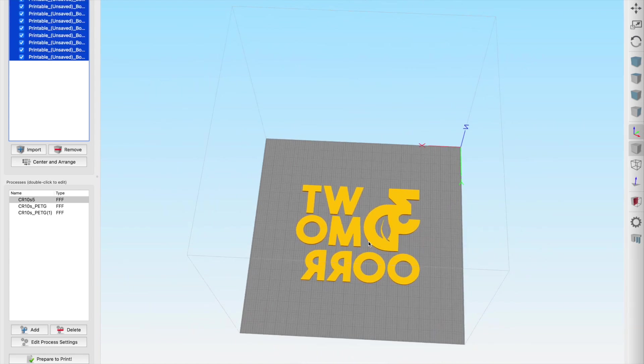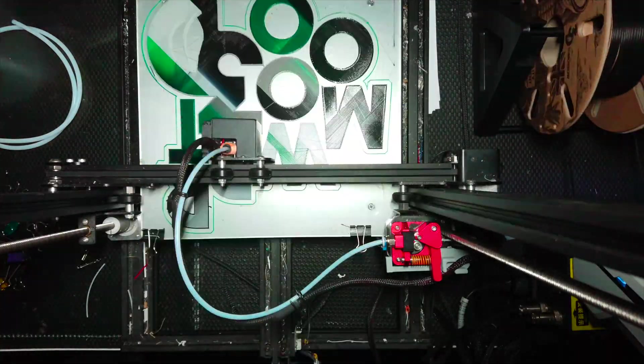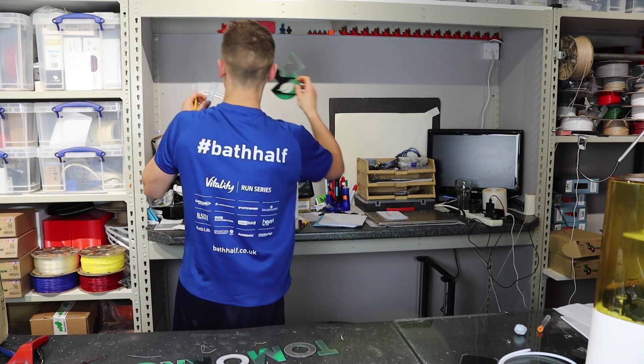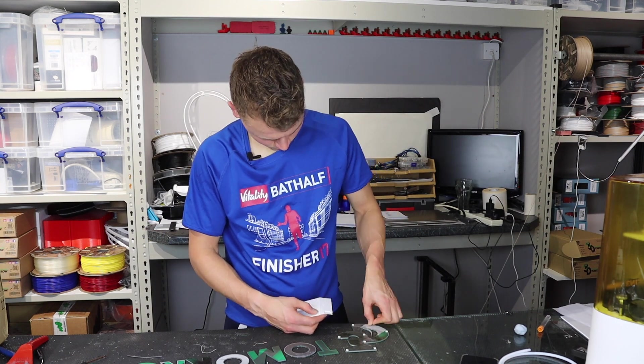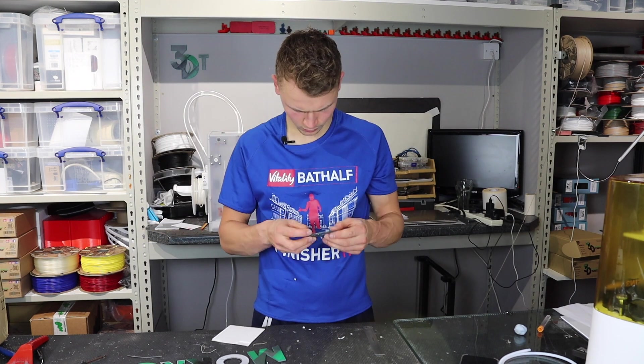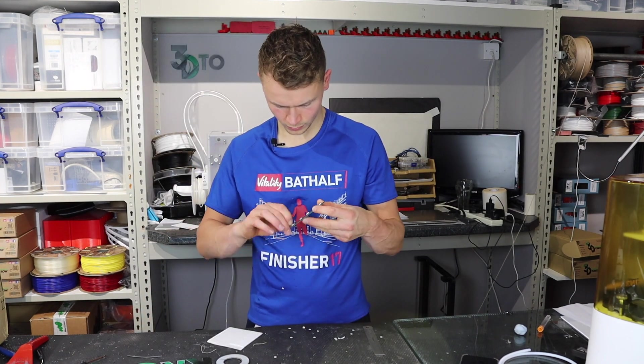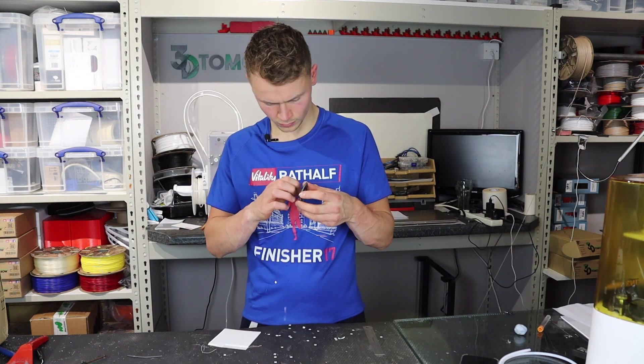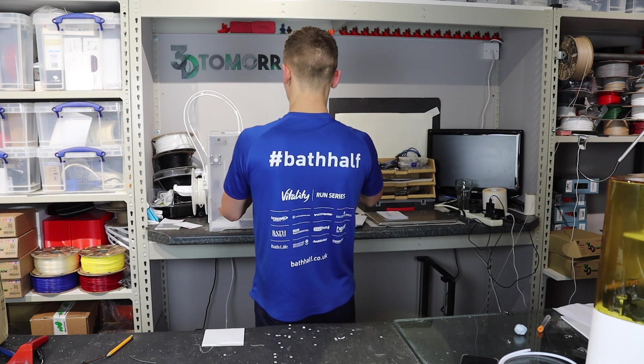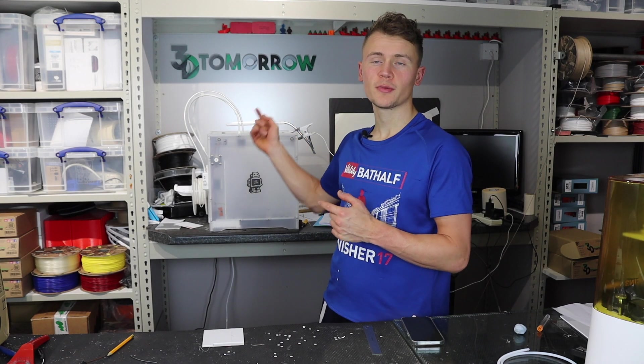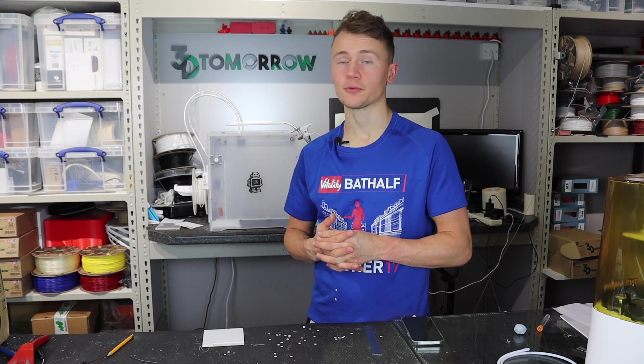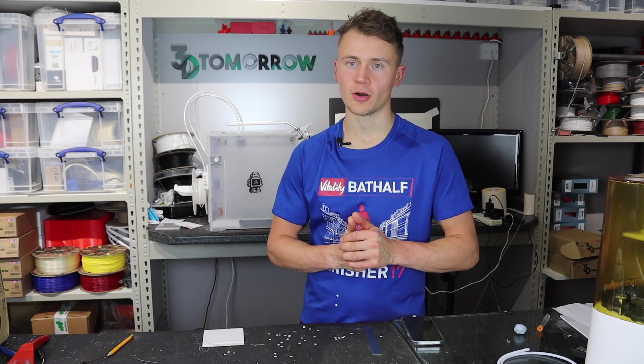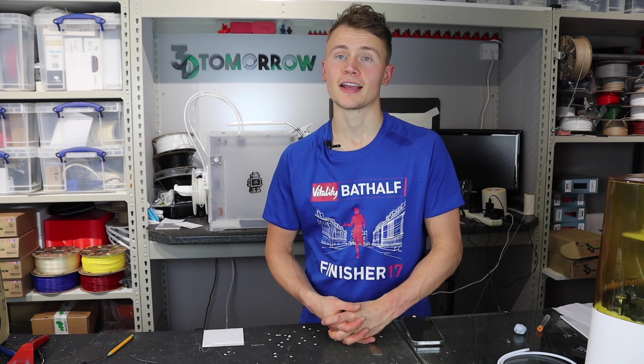Let's see how that print is. Okay, so there you have it, attached to the wall - my new 3D Tomorrow sign. It was printed in a range of colors thanks to a new Palette 2S, which I will do an introduction unboxing video of in my next video. So don't forget to subscribe if that's something you want to see. That will be out next week.